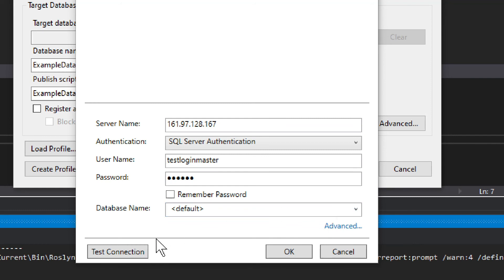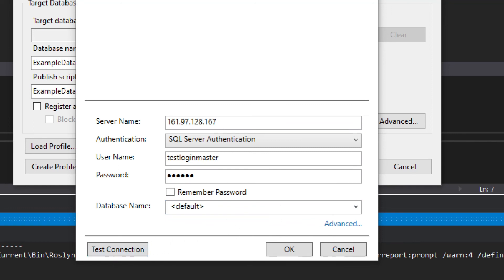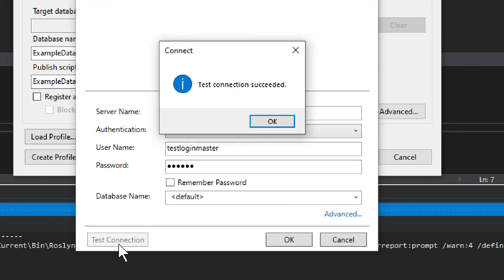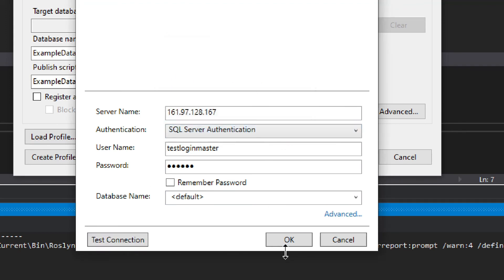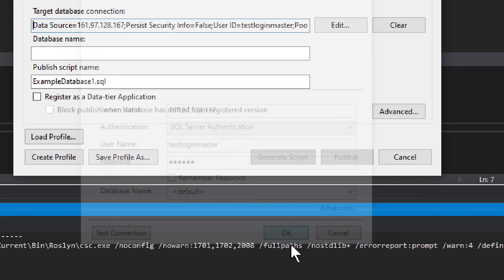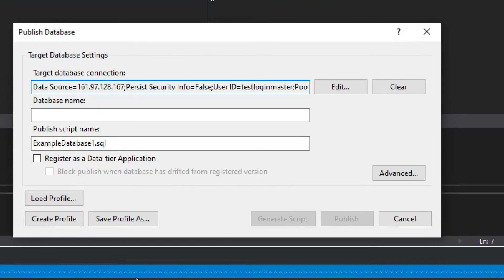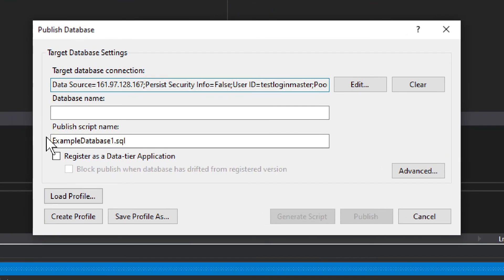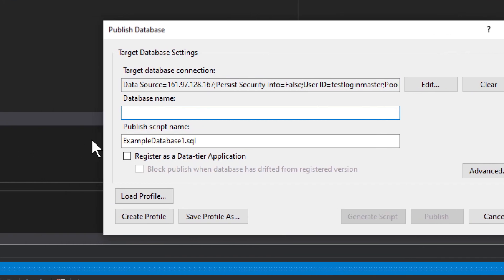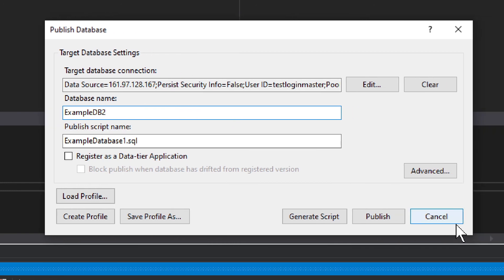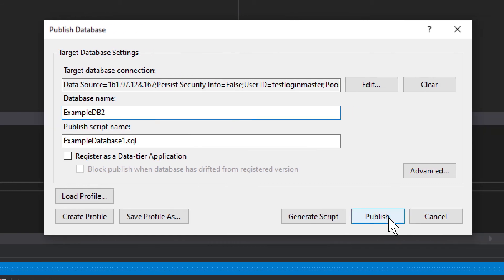But we can test the connection. And connection succeeds. And with that, I'll click OK. I have OK. And now I need to enter database name. So there is one already. So I'm just going to call it example db2. And once that is done, I simply click publish. I click publish.